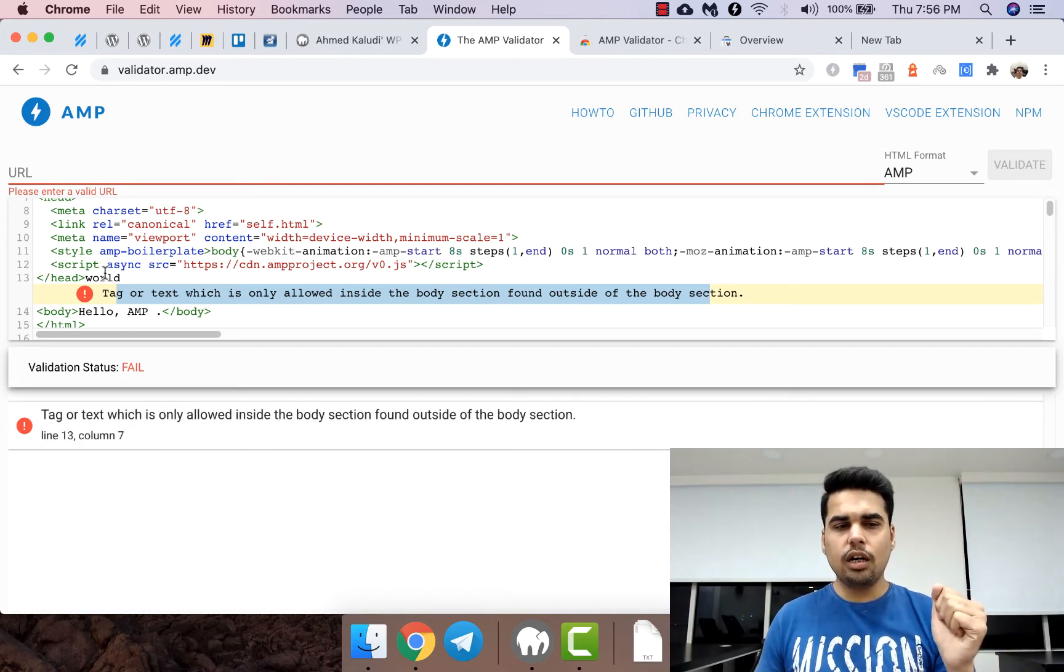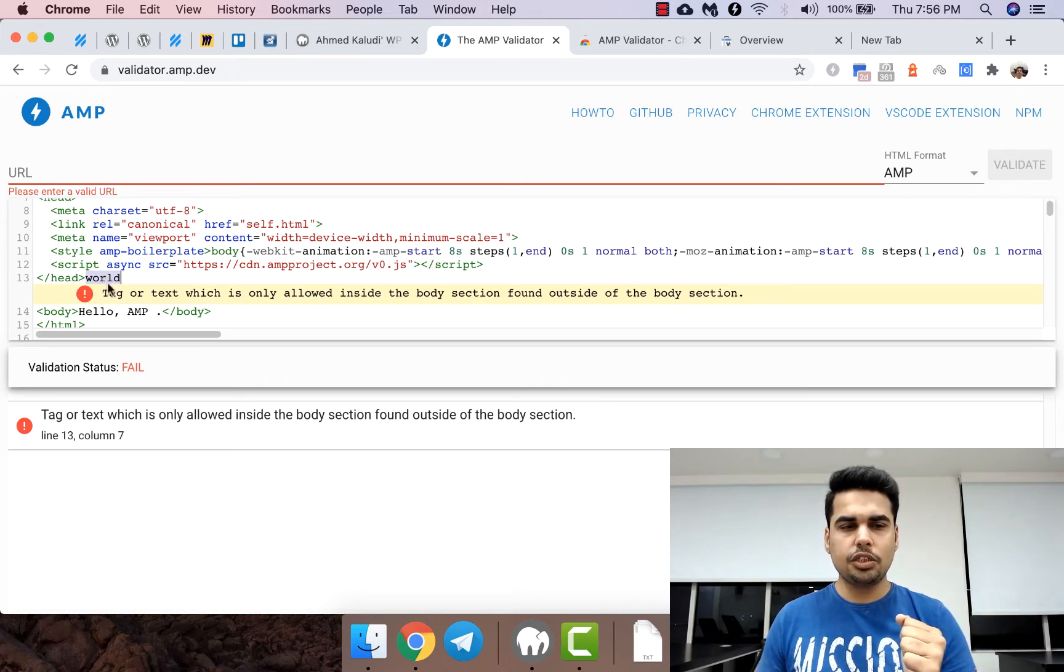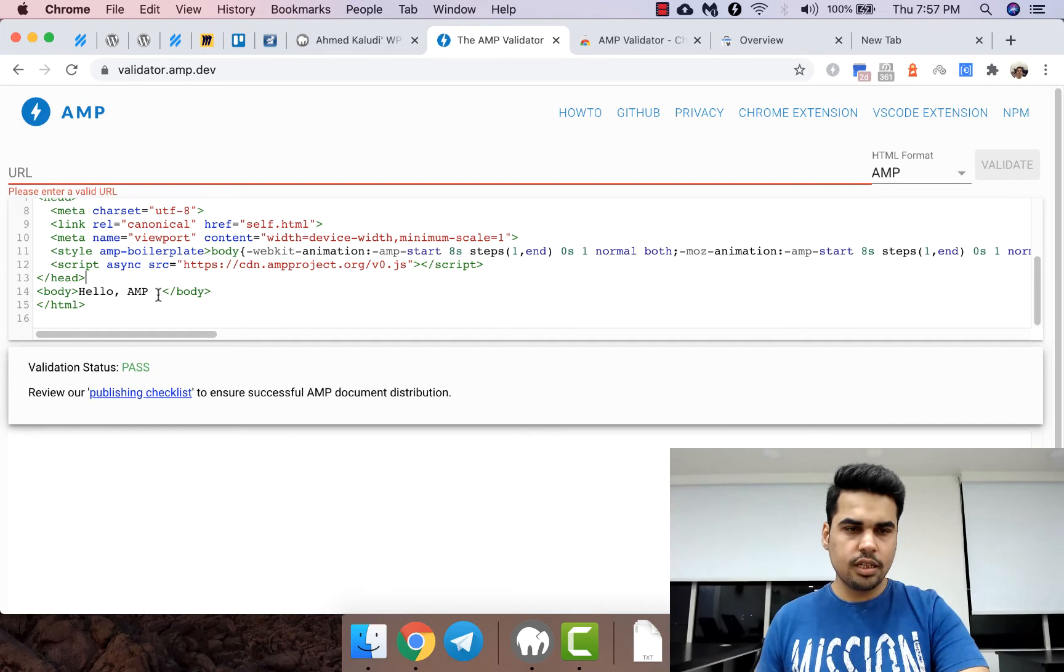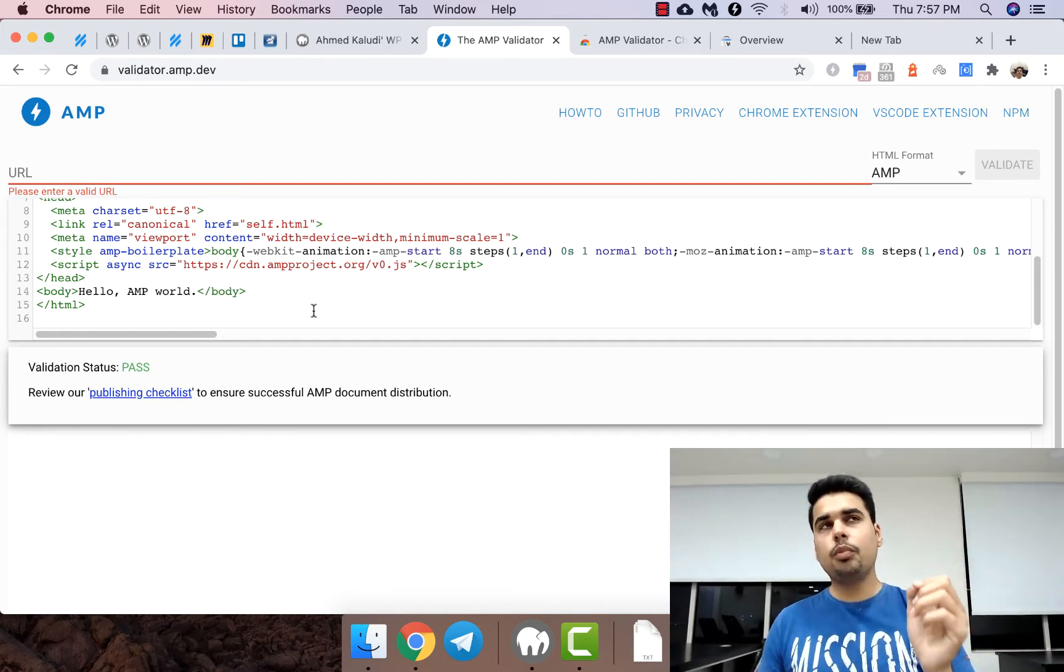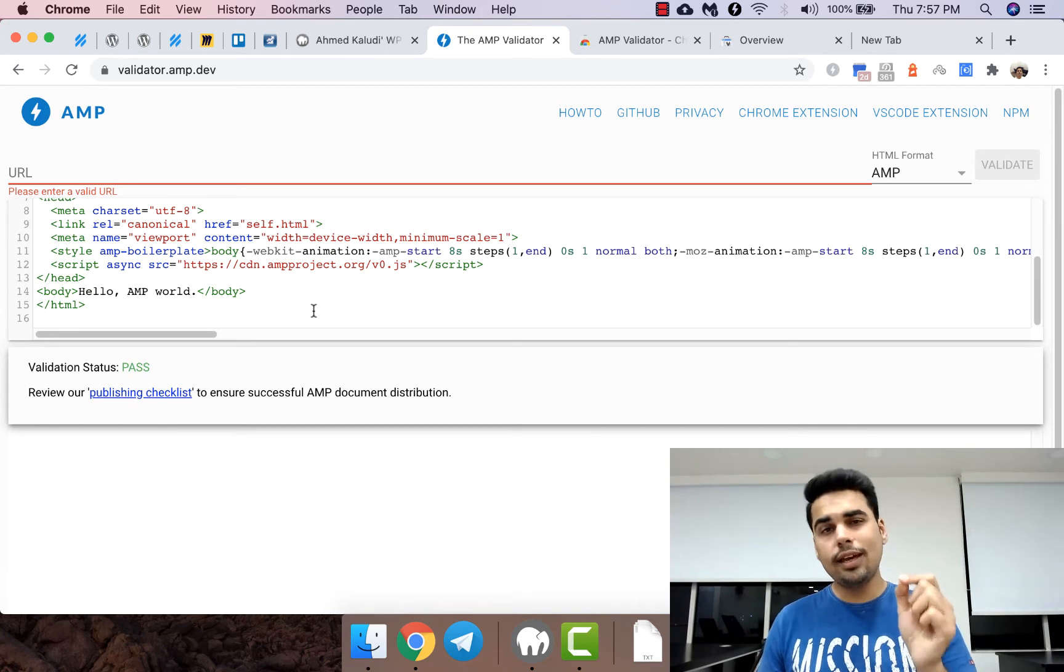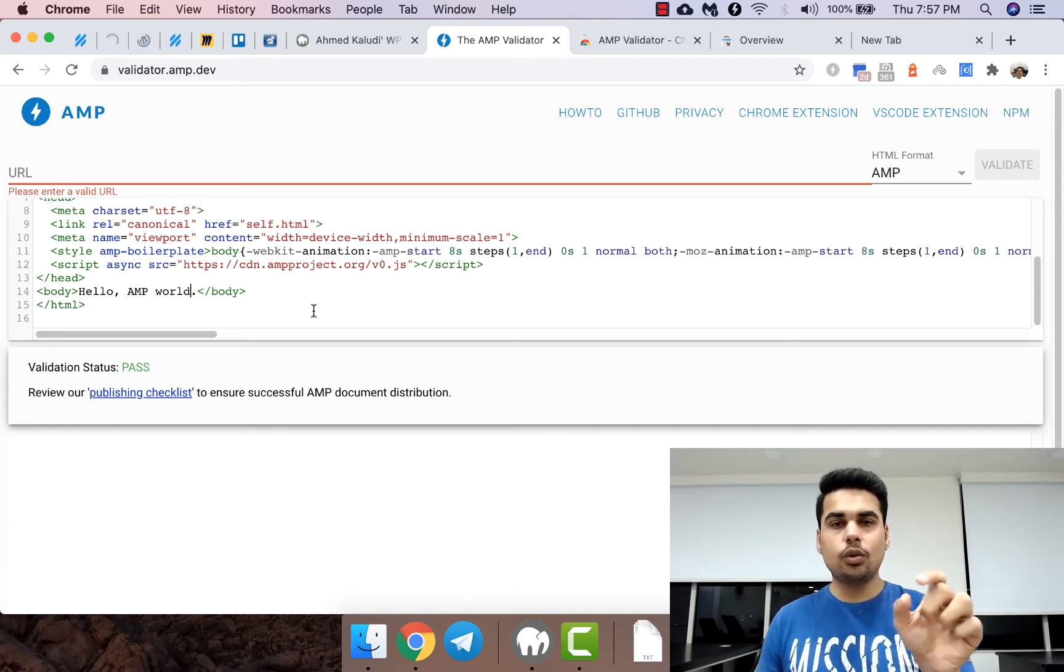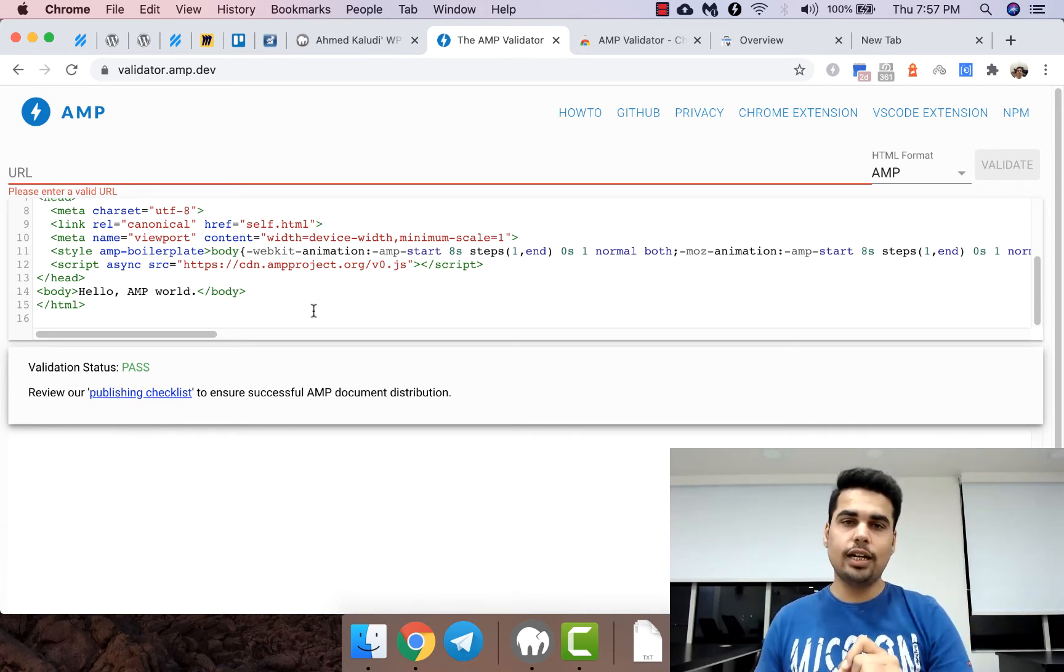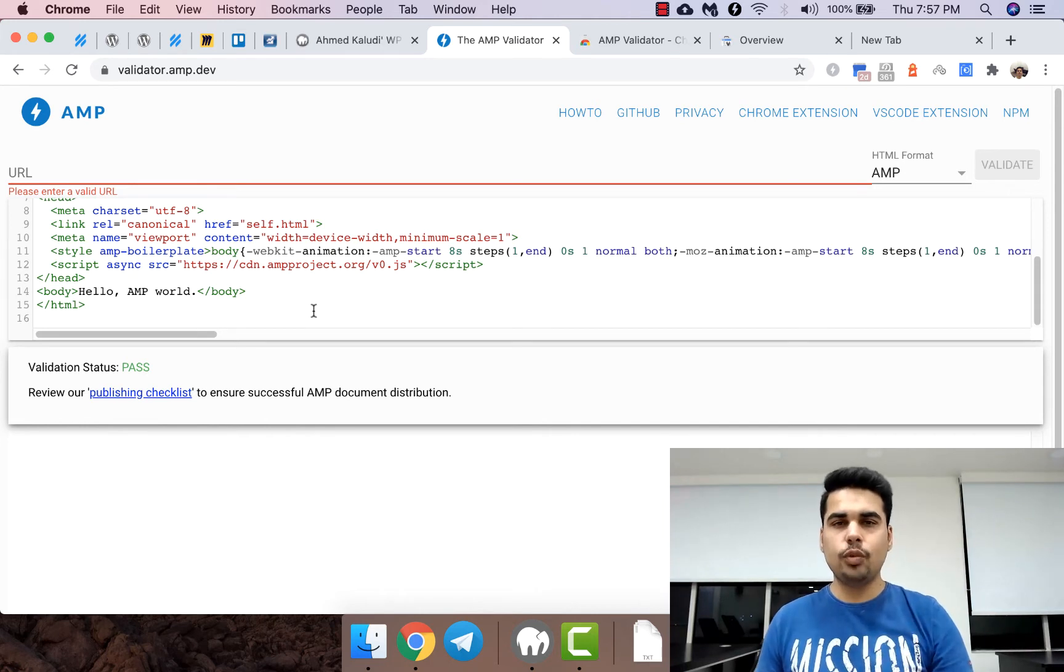It also indicates where this issue is. If you just cut this, the error will go away. The key takeaway here is to read the error, try to understand and locate which line that error is in, and that's how you validate the page.